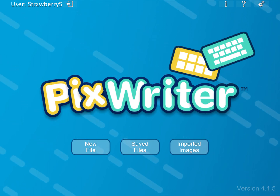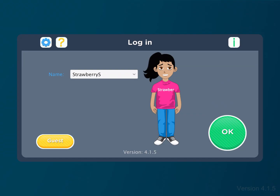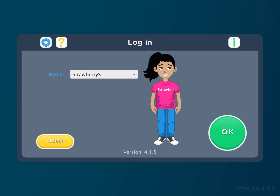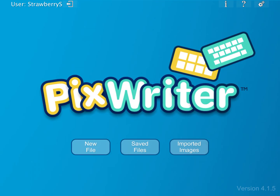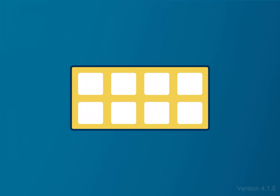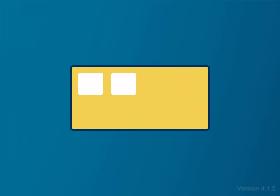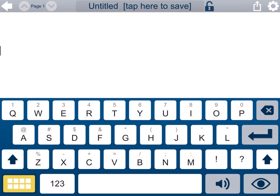Today, my students Strawberry Shortcake and Care Bears are going to be writing some sentences. We're going to start with Strawberry Shortcake, and to move into her login, we press OK. I've already got her set up with all the features that she needs, and today she wants to write a sentence about Strawberry Shortcake's favorite pink cake.